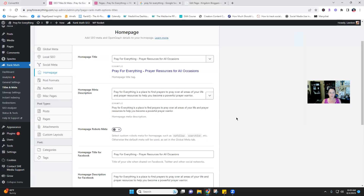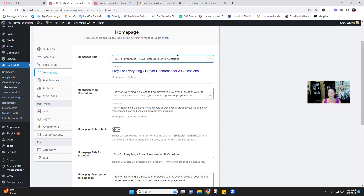If you're doing it directly in Rank Math's Titles and Meta under Homepage, this is where you put the title — for example, 'Pray for Everything' — as you want it to look in search results. Then there's the homepage meta description. Keep it short and simple; anything over two lines gets cut off. It should start with the name of your blog: 'Pray for Everything is a place to find prayers' — or whatever your blog is — and get those key words in that sum up the essence of your ministry.